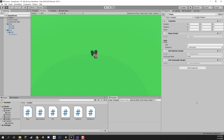Welcome back everyone. In this lesson we are going to be continuing on with selecting our units. In the previous lesson we set it up so that we can click on a unit to select it and then click off of it to deselect it. Now in this lesson we are going to be working on group selecting units so we can click and drag to select a wide range of units.